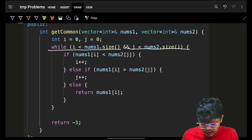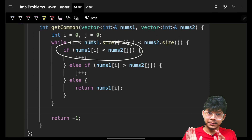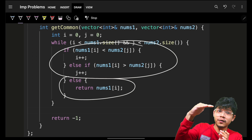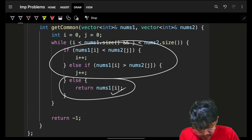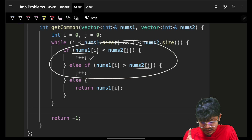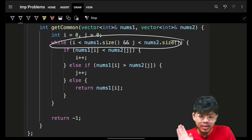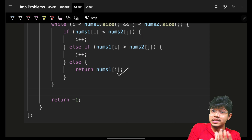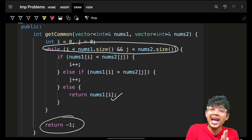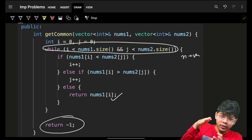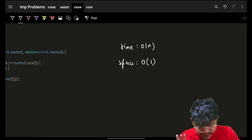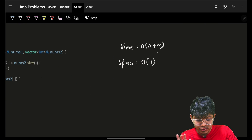We keep moving: if nums1[i] equals nums2[j], return that answer. Otherwise, if nums1[i] is smaller, increment i; if nums2[j] is smaller, increment j. We keep moving until we can't, and if no answer found, return minus one. The time complexity is O(n + m) iterating over both arrays, but now the space complexity is O(1) — no extra space is being used. That's the optimization.